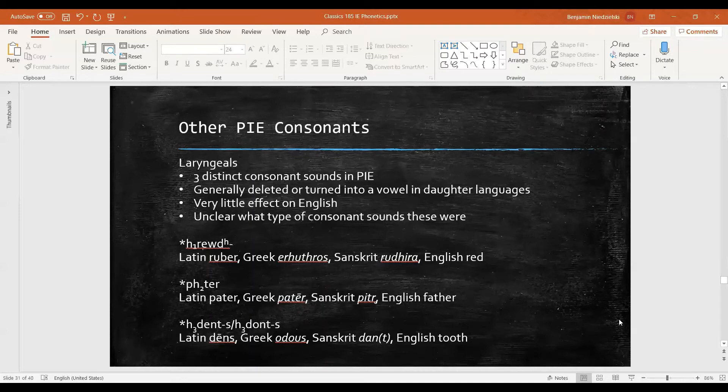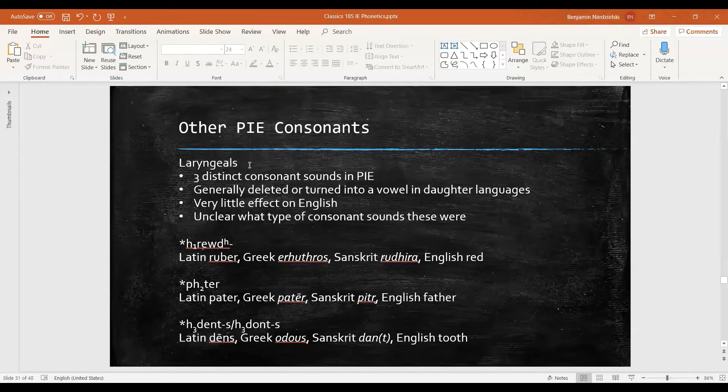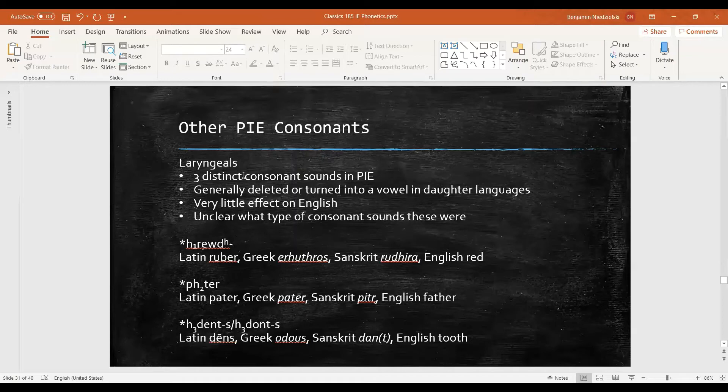Now I mentioned in a few videos ago that we reconstruct sounds called laryngeals for Proto-Indo-European. Laryngeals are three distinct consonant sounds for Proto-Indo-European, but the exact types of sounds that they are we don't really know.